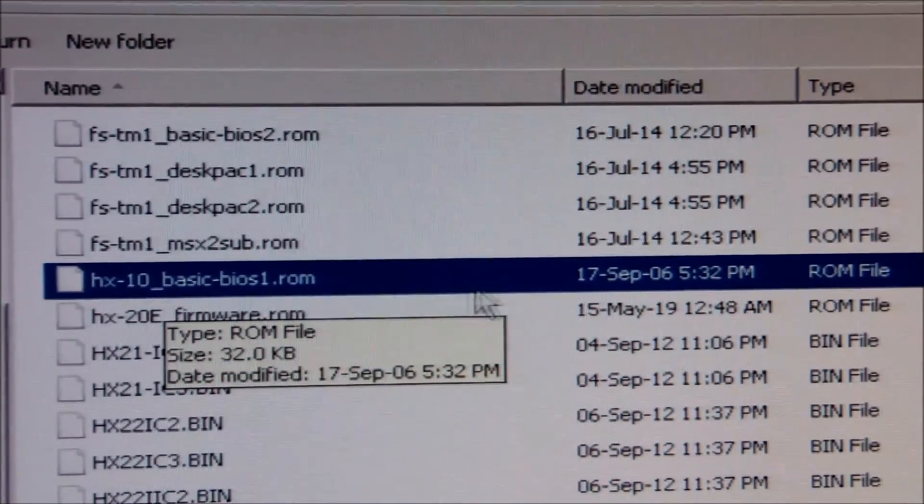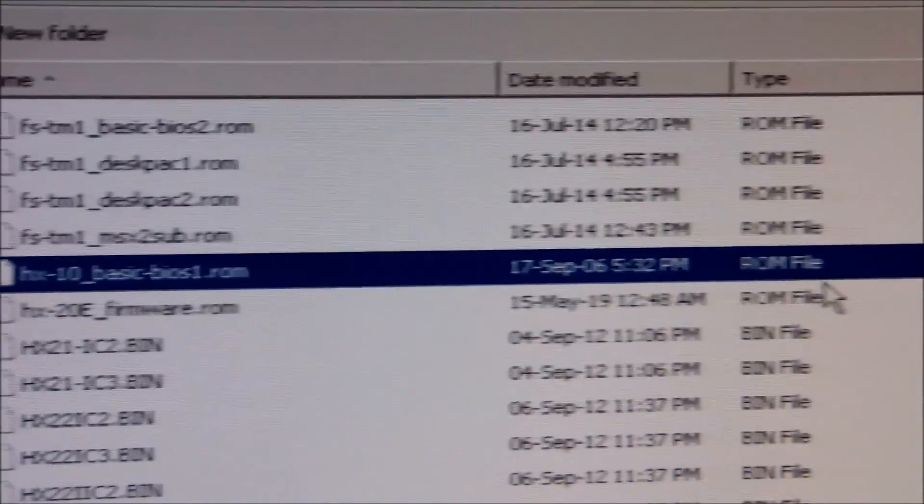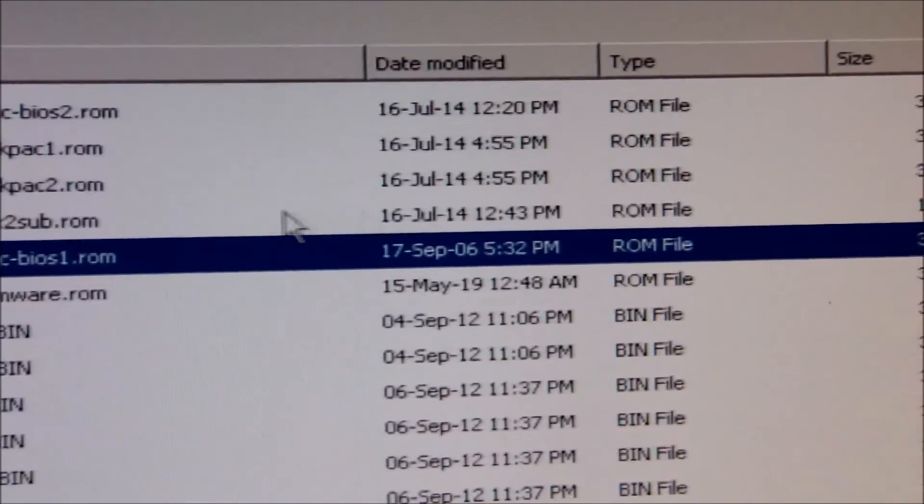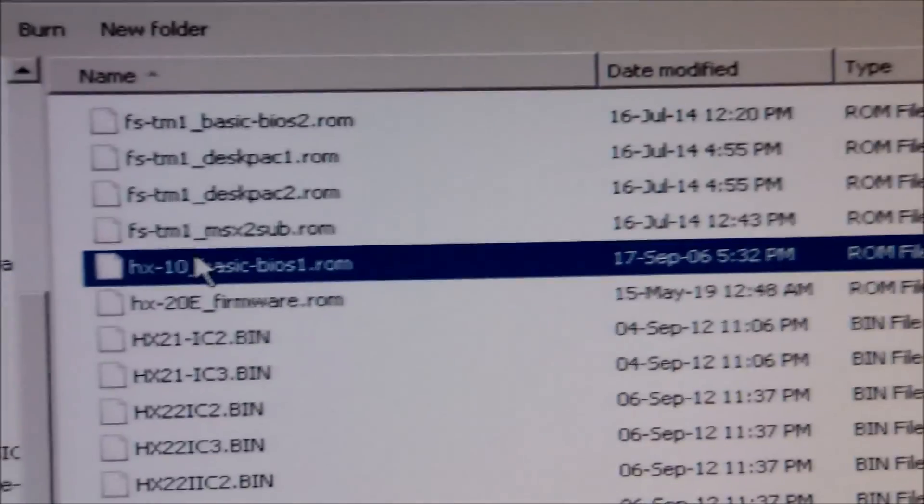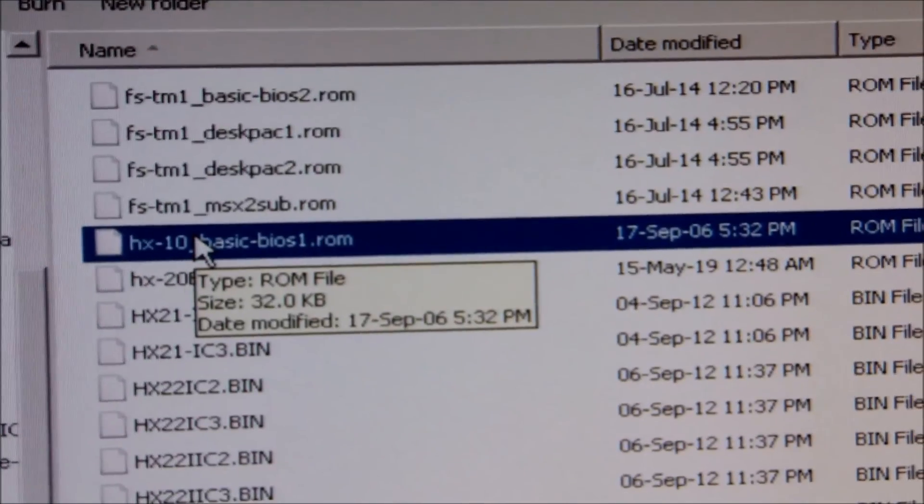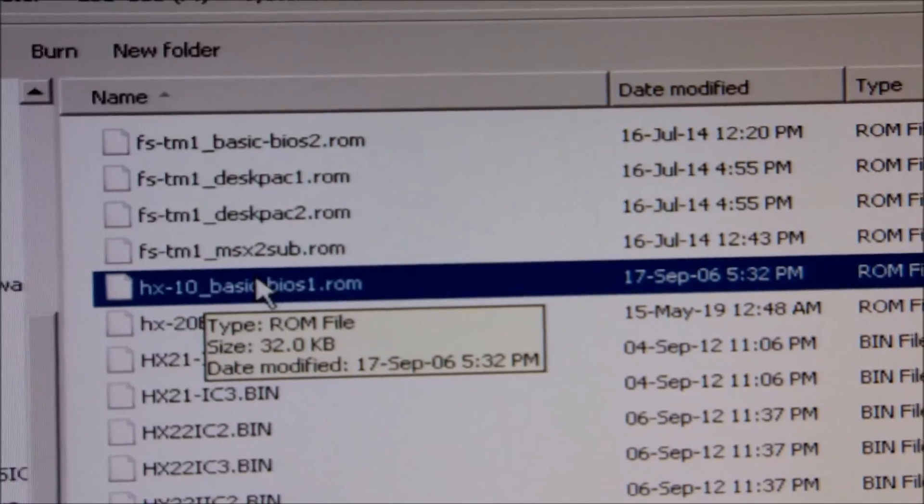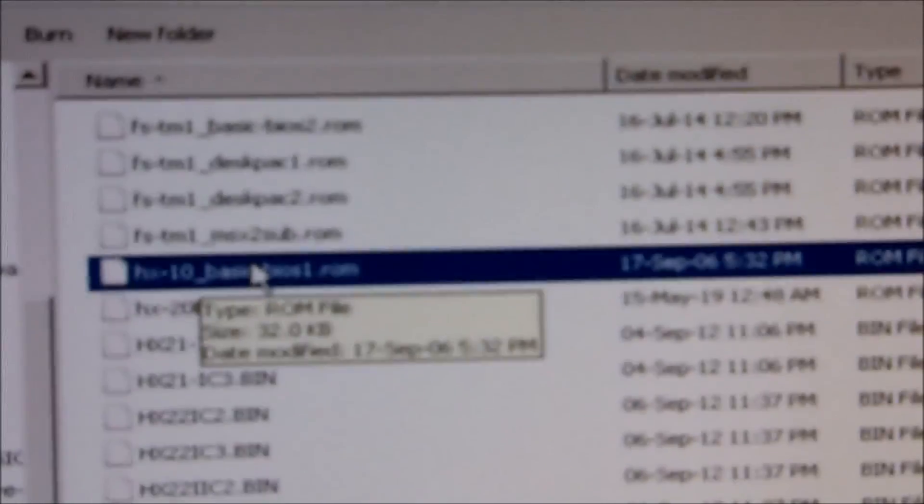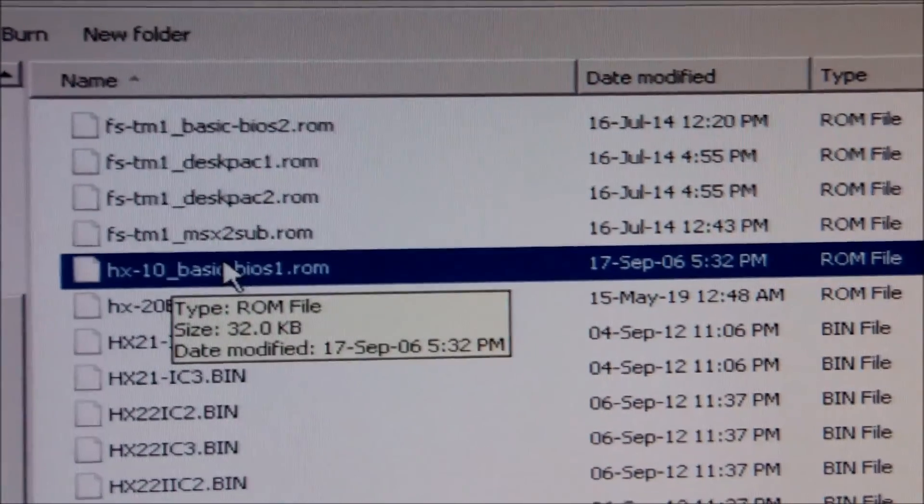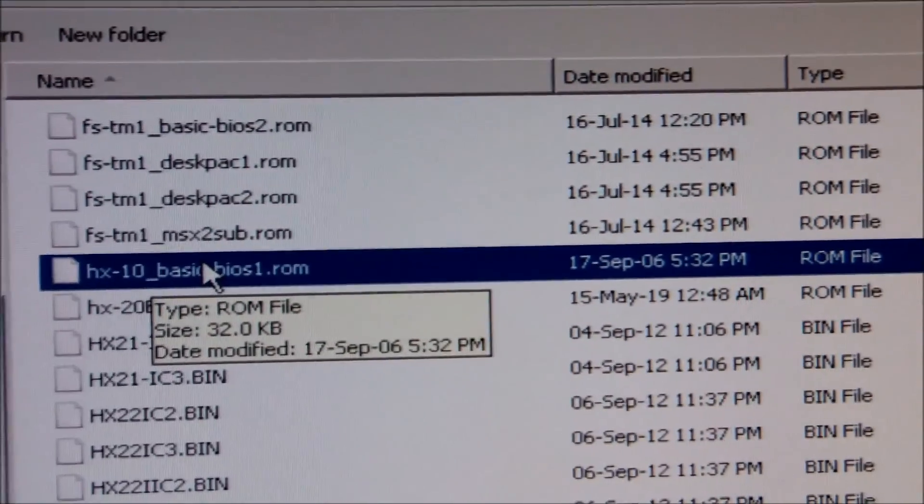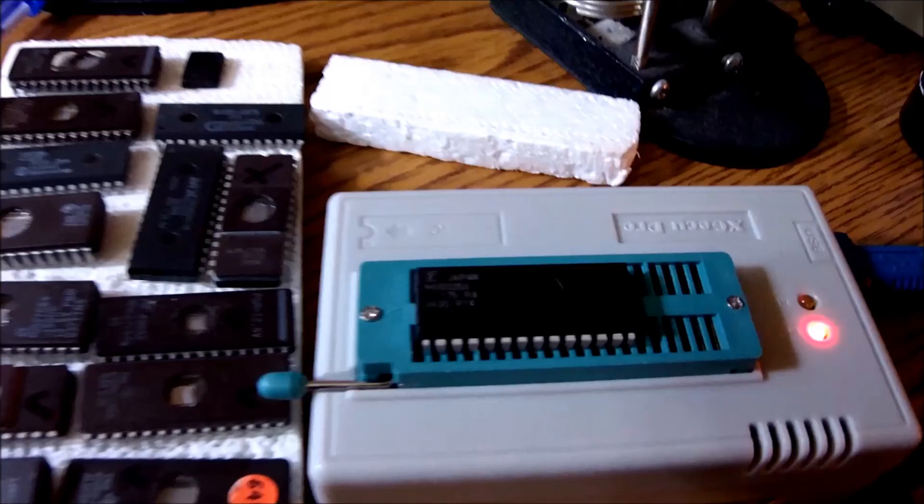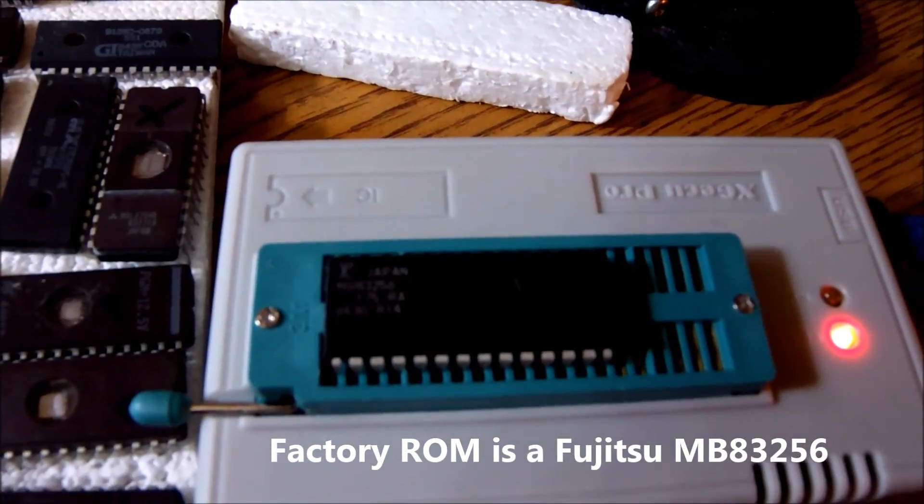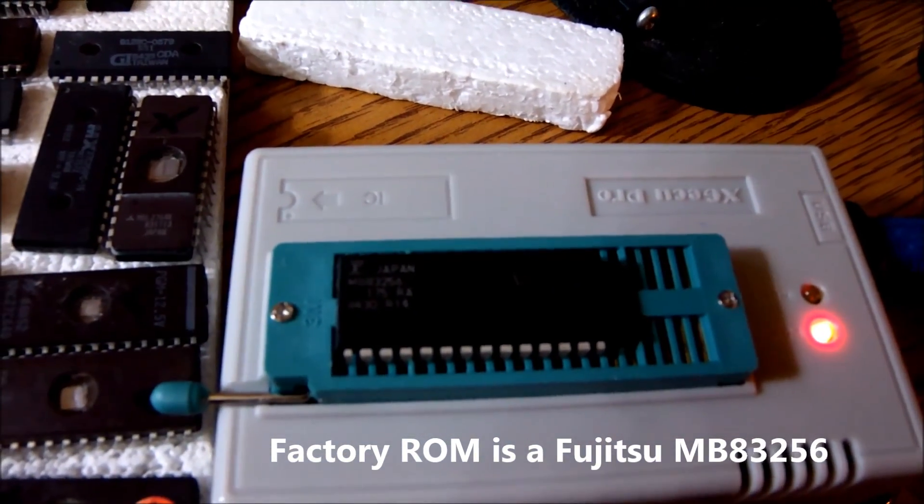And let me check the size of the file, which is indeed 32K. So that's the one we need. And I am going to burn this ROM onto the EEPROM, the 32K EEPROM I have found in my spares.